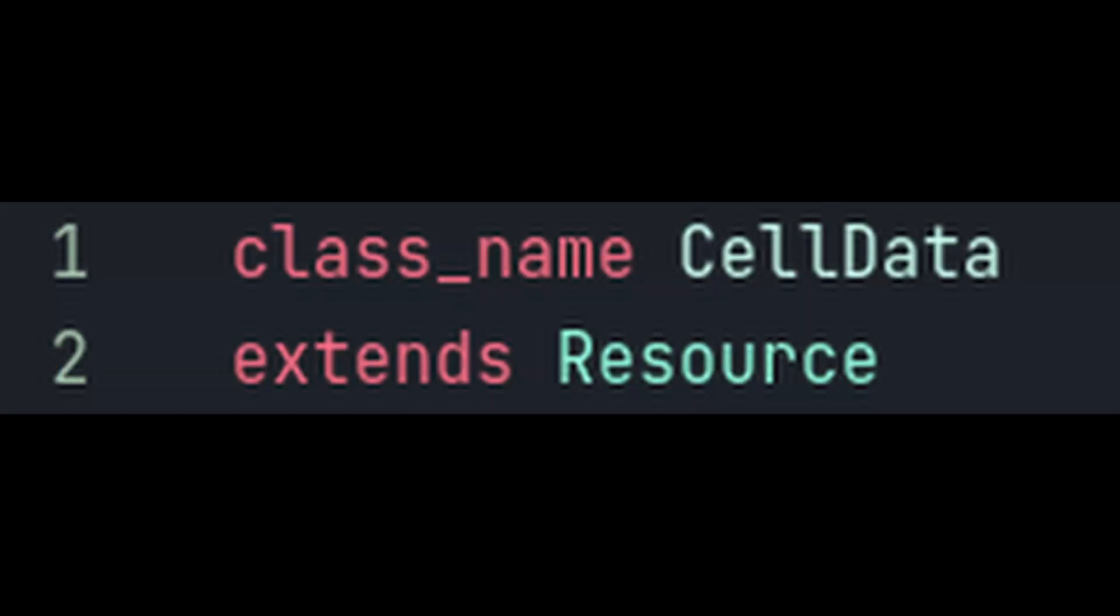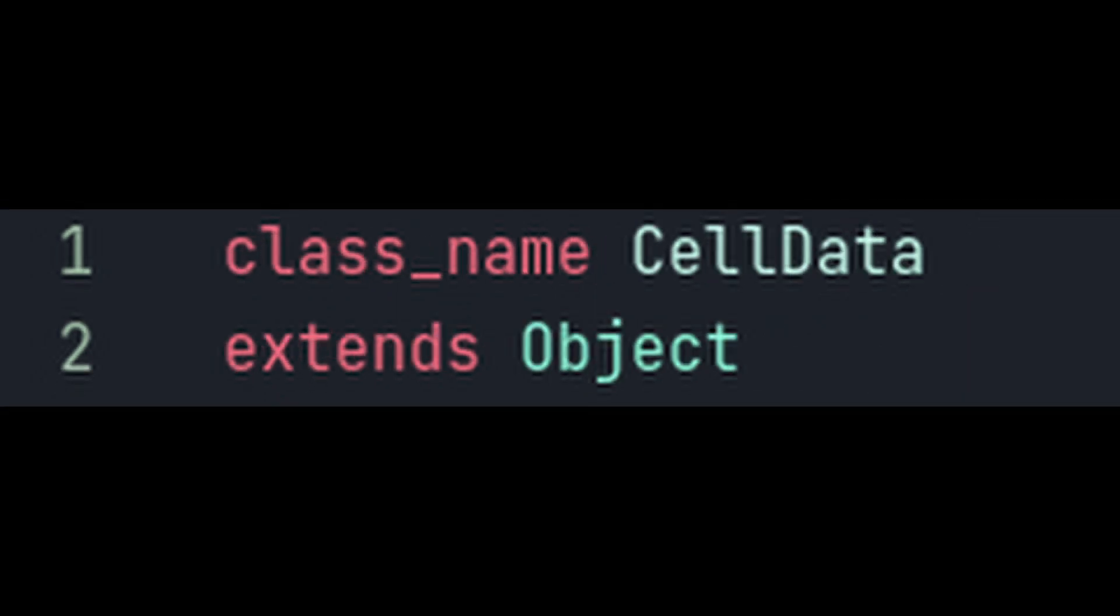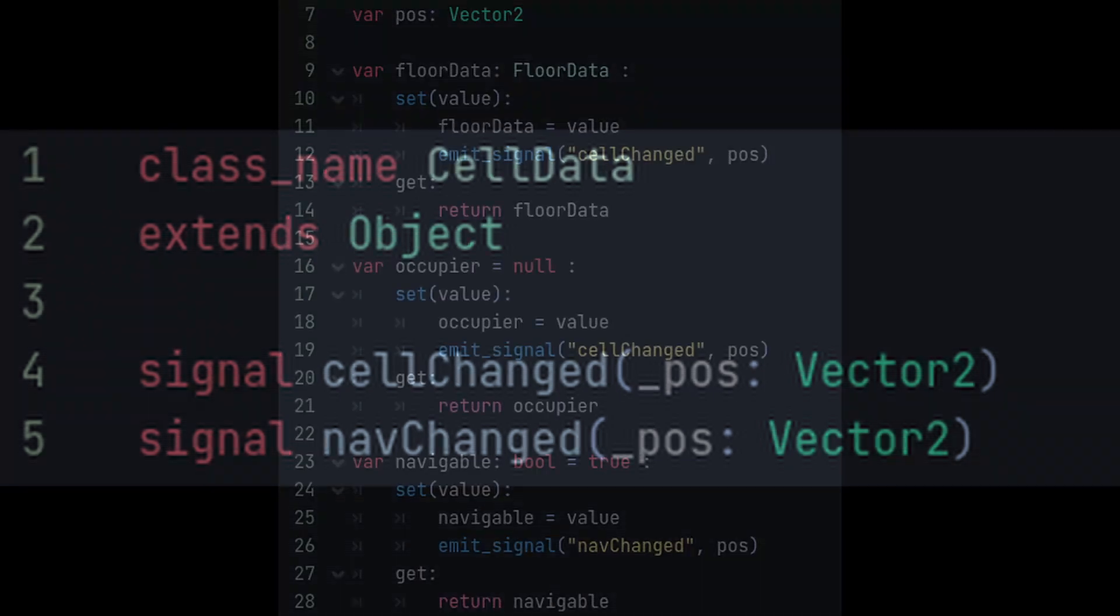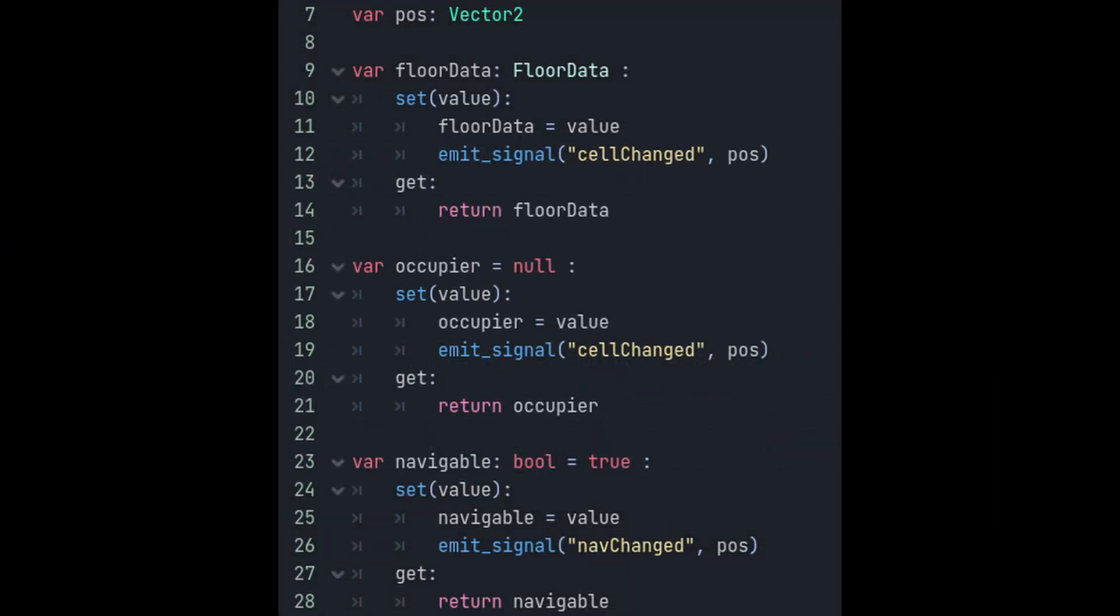The very first thing we're going to do is change our cell data script. Instead of inheriting from resource we're going to extend from object because we're just storing instance data in here. Remove the name and texture variables that we have so we're starting from scratch. First off we're going to add some signals in this. We'll add cell changed and nav changed and pass a grid position through each of them. We'll attach these later in our grid script.